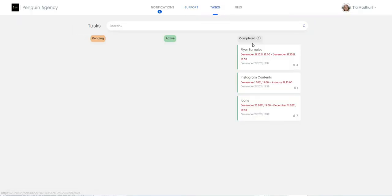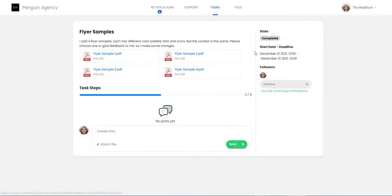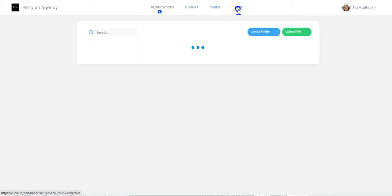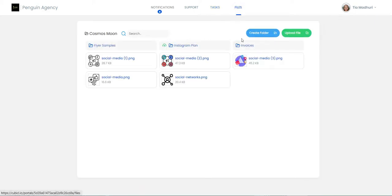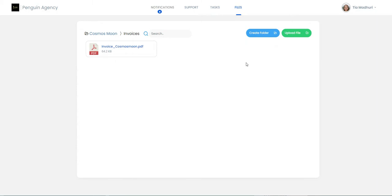She can also see the tasks shared with her from the Tasks section. Files shared with the client, or shared with you by the client, are listed in the Files section.